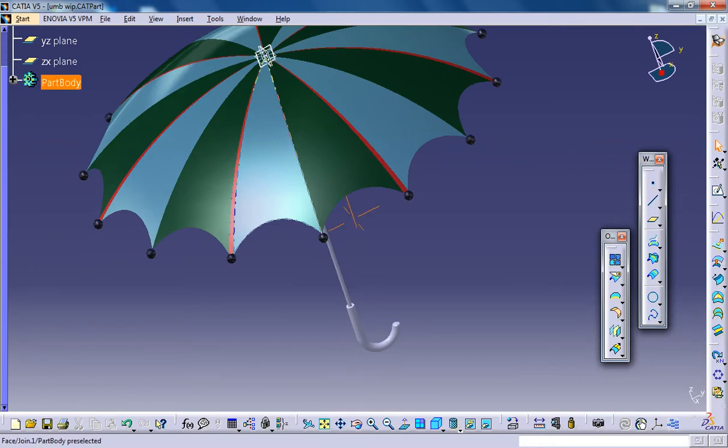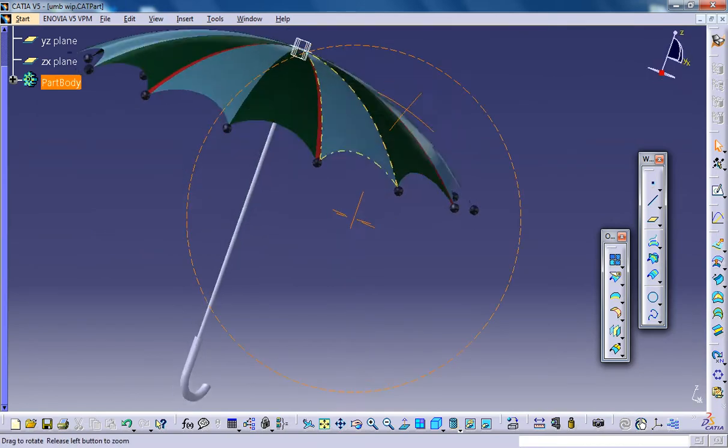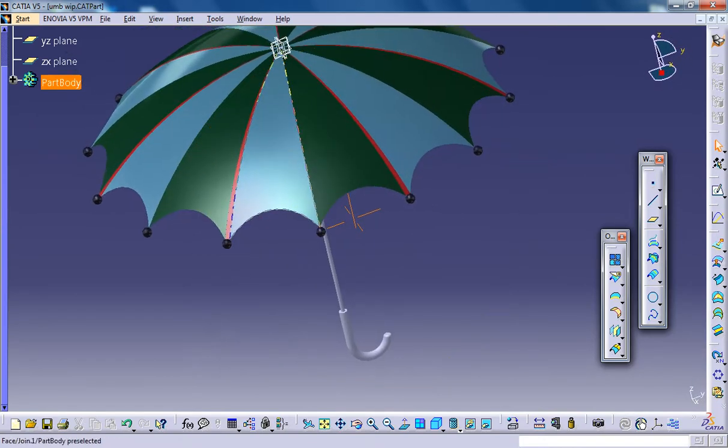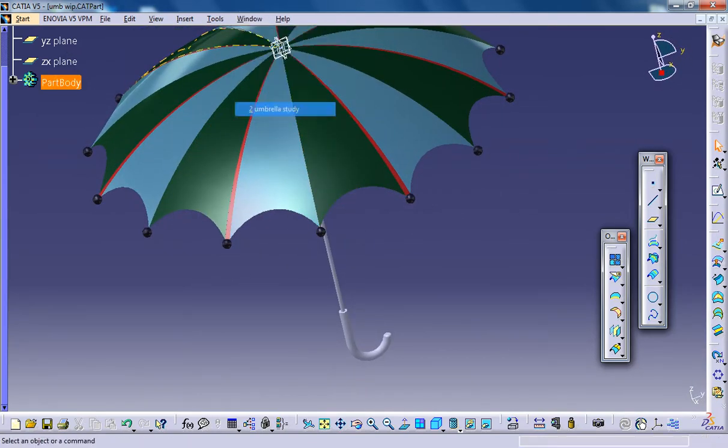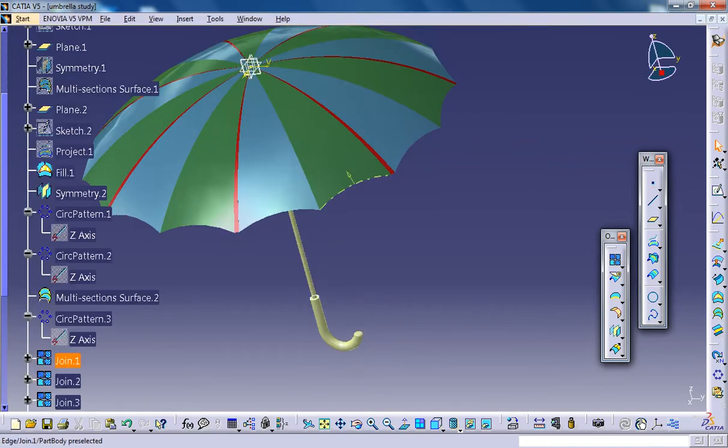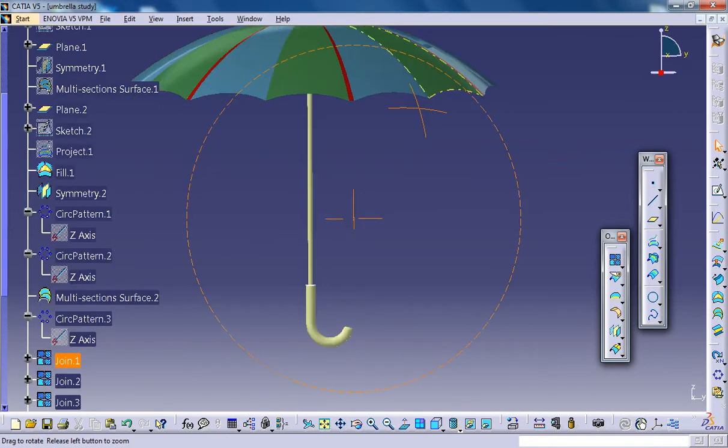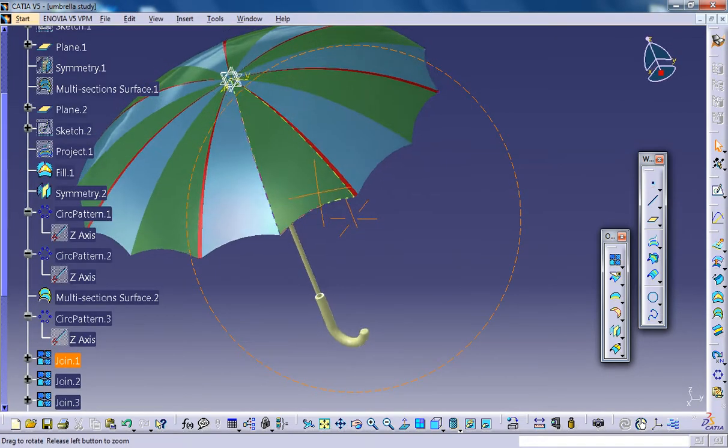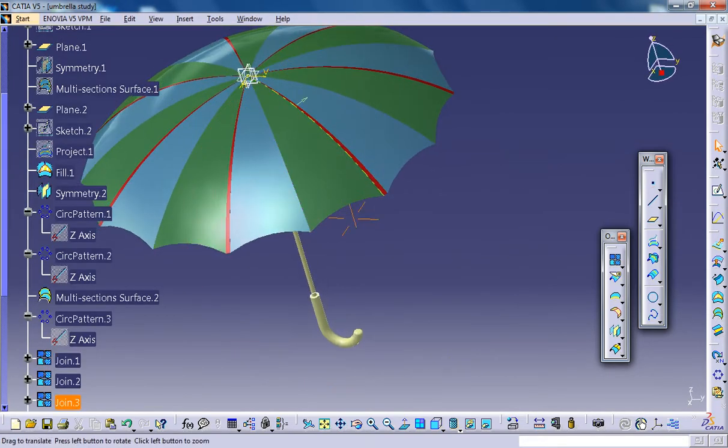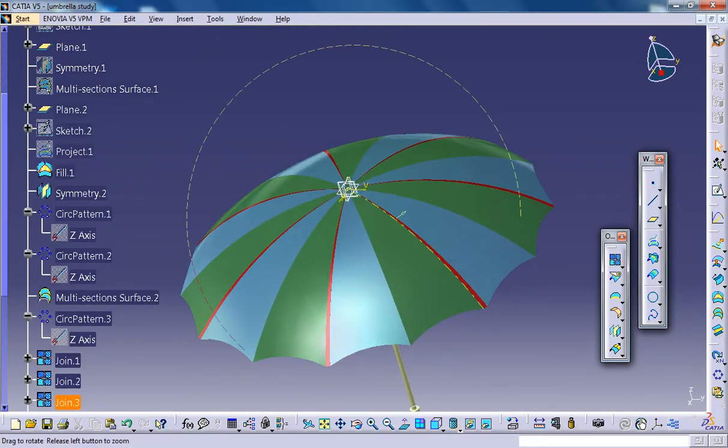And you could see the completed design right here. And let me switch back to the work in progress. And this is where we are right now.